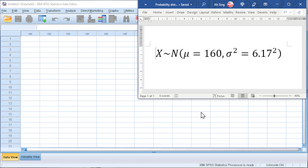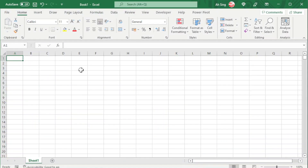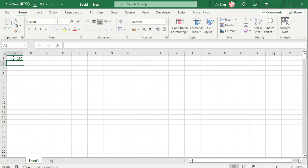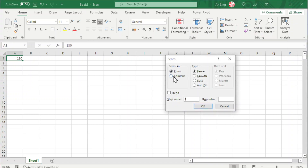First, let's generate the X values. We can make use of Excel. Pick a suitable starting point, for example 130. Press Enter. Select the value that we entered. Go to Fill, look for Series, and we should generate the series by columns. Put 0.1 under the step value, which means we have each increment of 0.1. Pick a suitable stop value, for example 190.